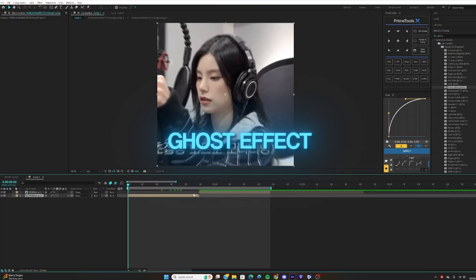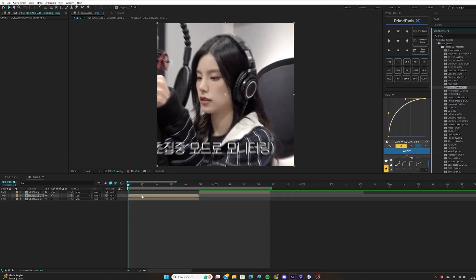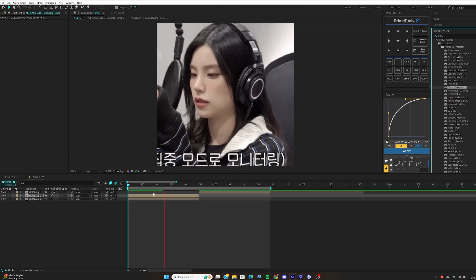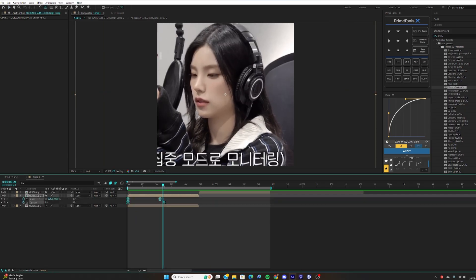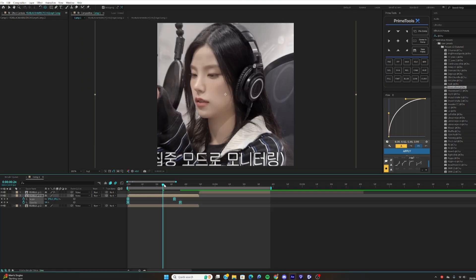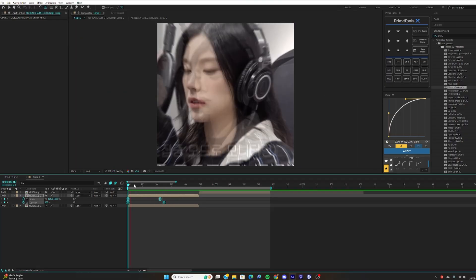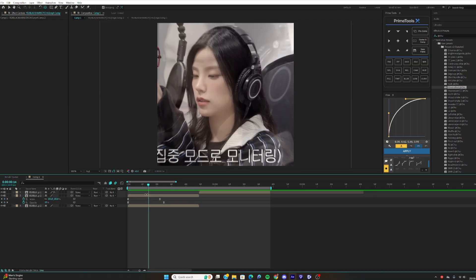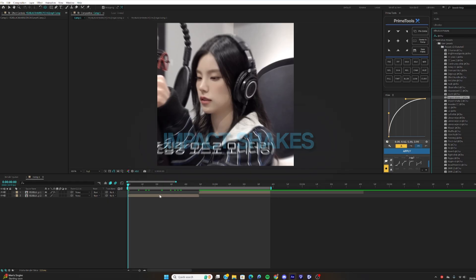For the Ghost effect, you want to duplicate your clip, then play the top layer. You can see the ghost effect right there — you can adjust it if you want it to last longer, but it's set to standard so you don't really need to change it. That's how you use the Ghost effect.